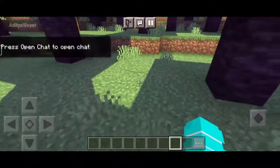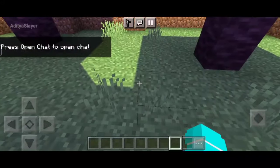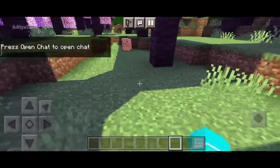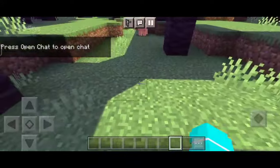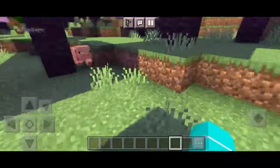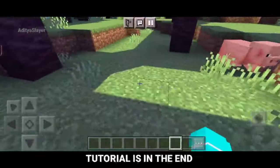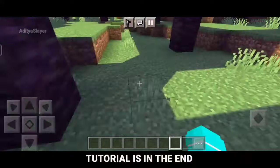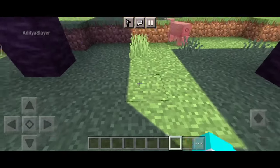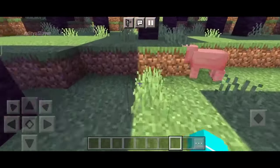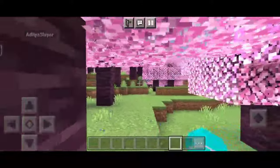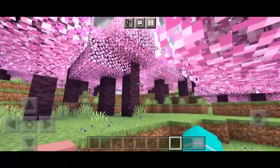Before we begin, let's quickly understand what shaders are and how they can enhance your Minecraft experience. Shaders are add-ons that modify the game's lighting, shadows, and overall graphics to create a more realistic and immersive atmosphere. They truly transform the world of Minecraft into something breathtaking.